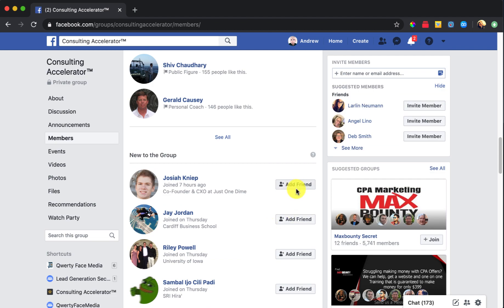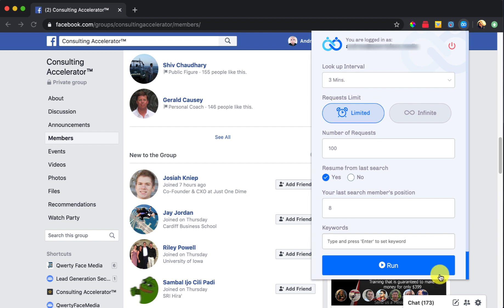Now manually, you can go down and just add them one by one. That's an option. You might get carpal tunnel, but that's an option. Now with friend connector, what we do just simply open this up and you'll see that you have a different screen here, which is really cool. So here at the top, you're going to see the lookup interval. You can see my settings here.